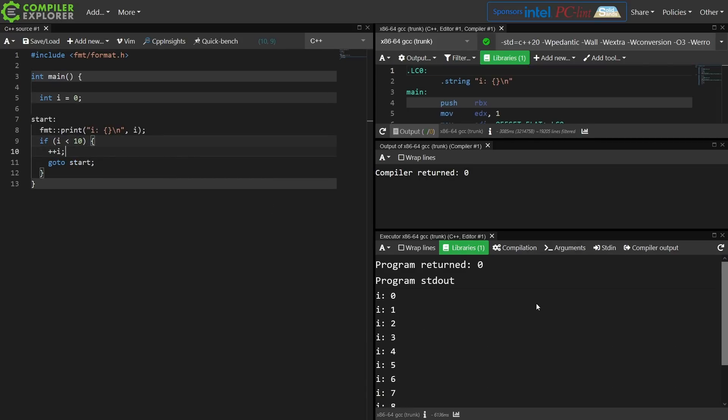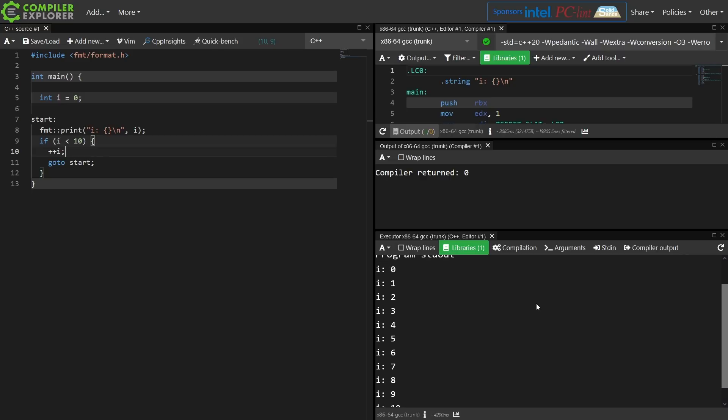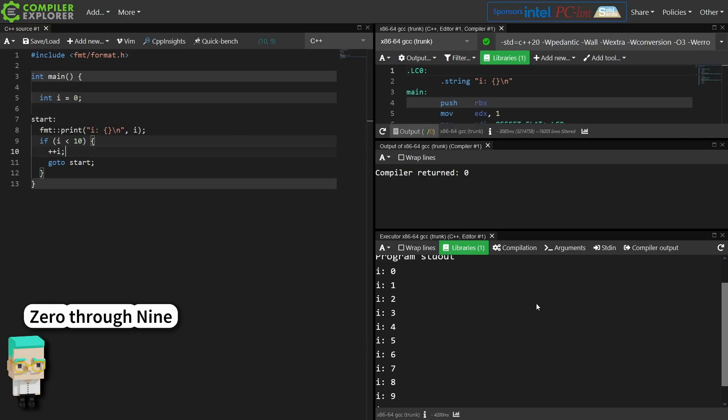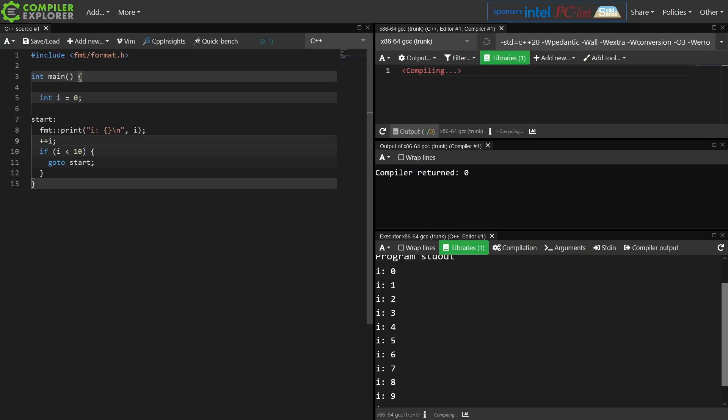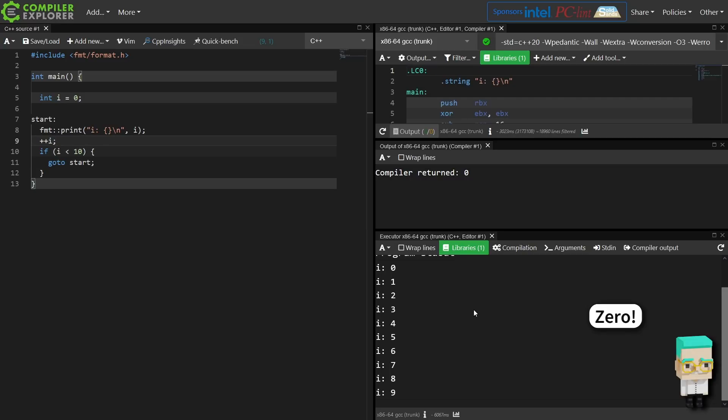So we've got a For loop that prints one through ten. It looks like I got something wrong now, doesn't it? There we go. I need to increment before doing the check, and we should have one through nine printed in our hand-rolled For loop.